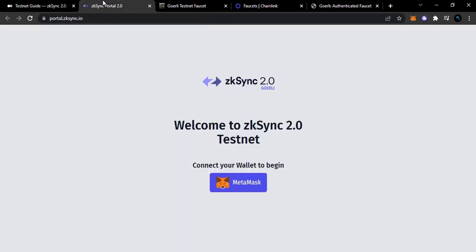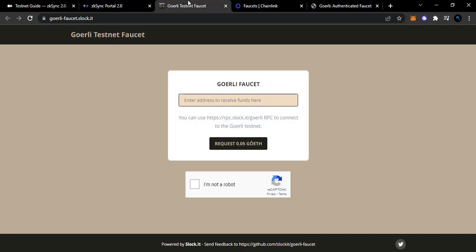The first thing to do is go over to otter.zksync.io. This is the ZK Sync protocol that we are going to be testing. Before we go right into it, we are going to get faucets - test nets are free, most of them are free.